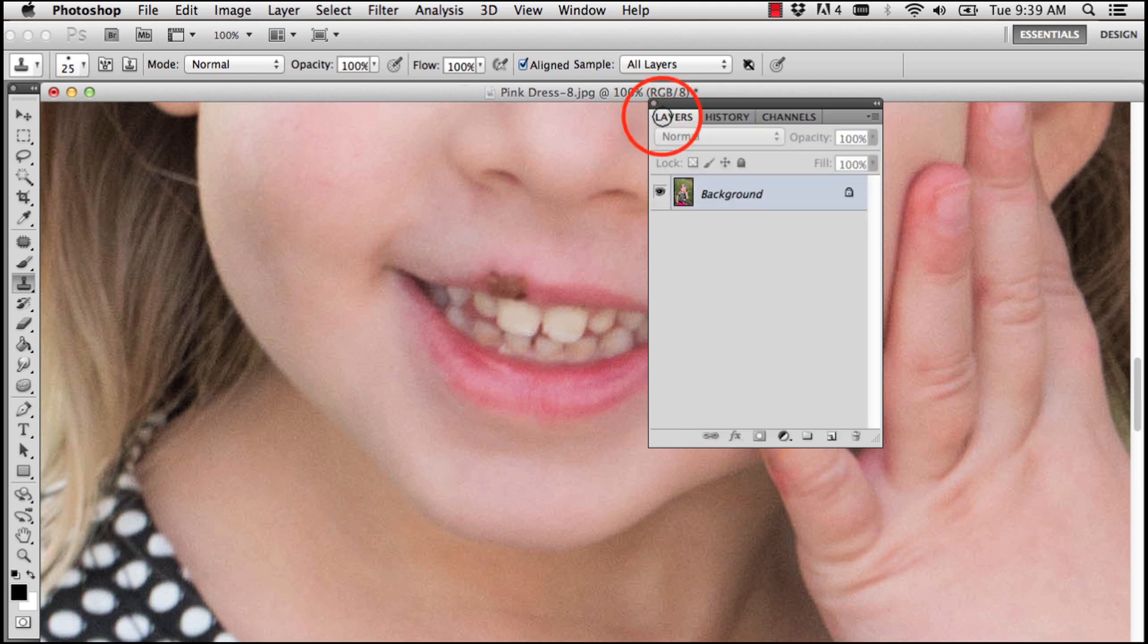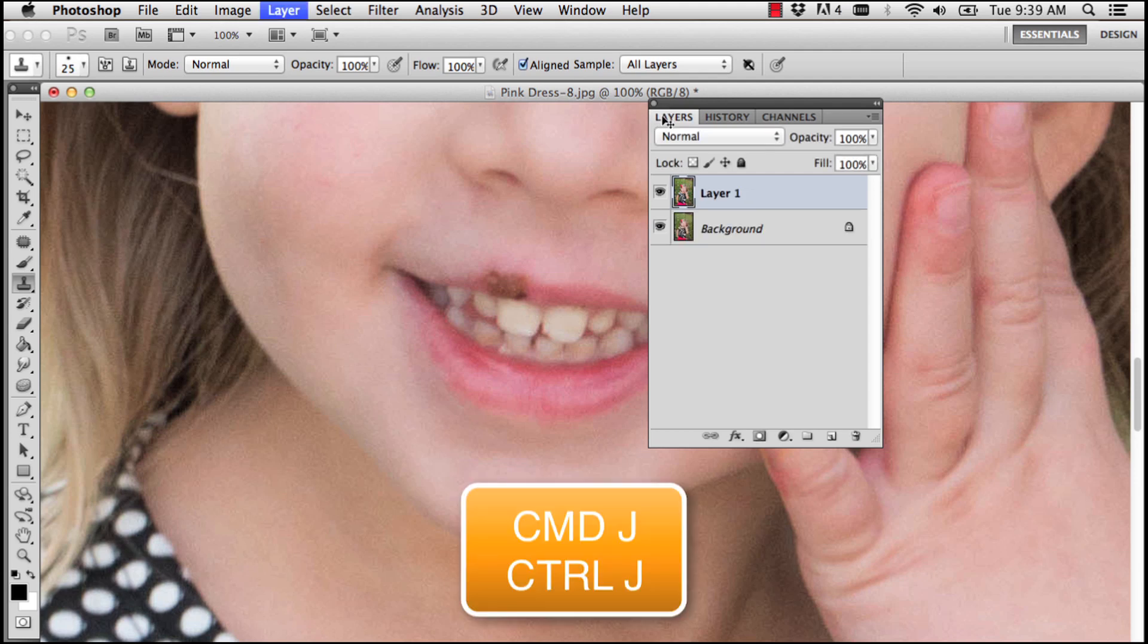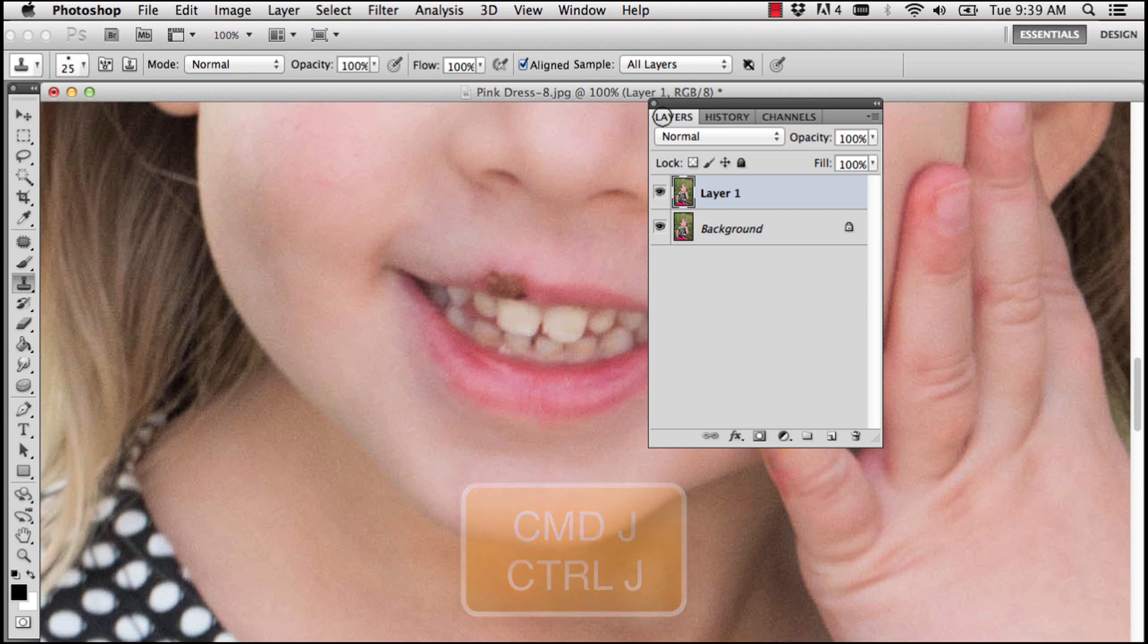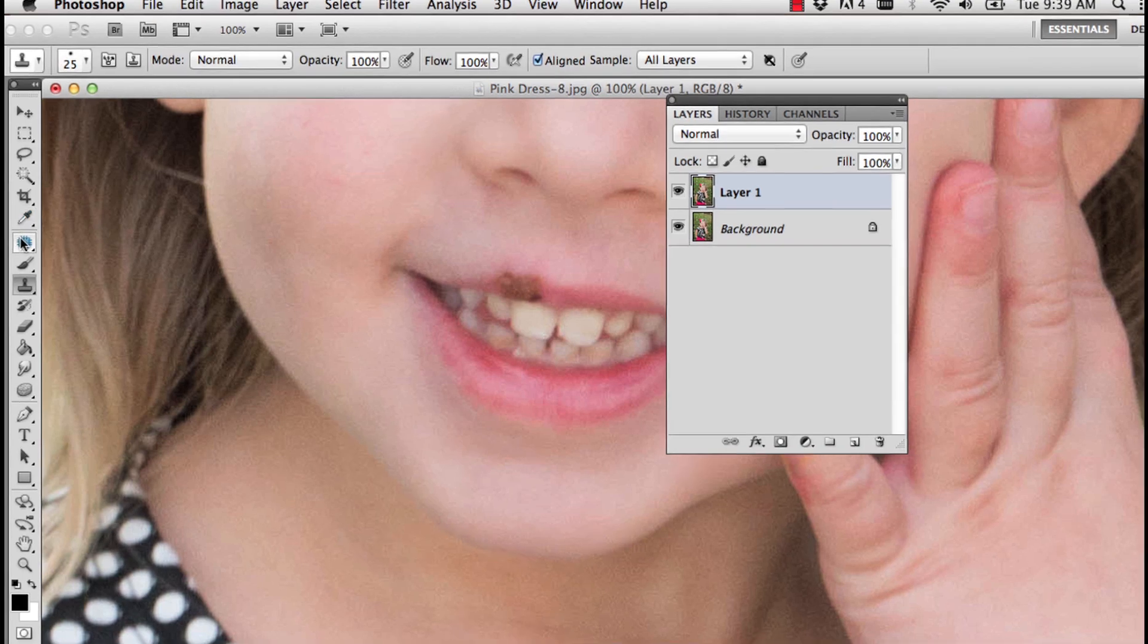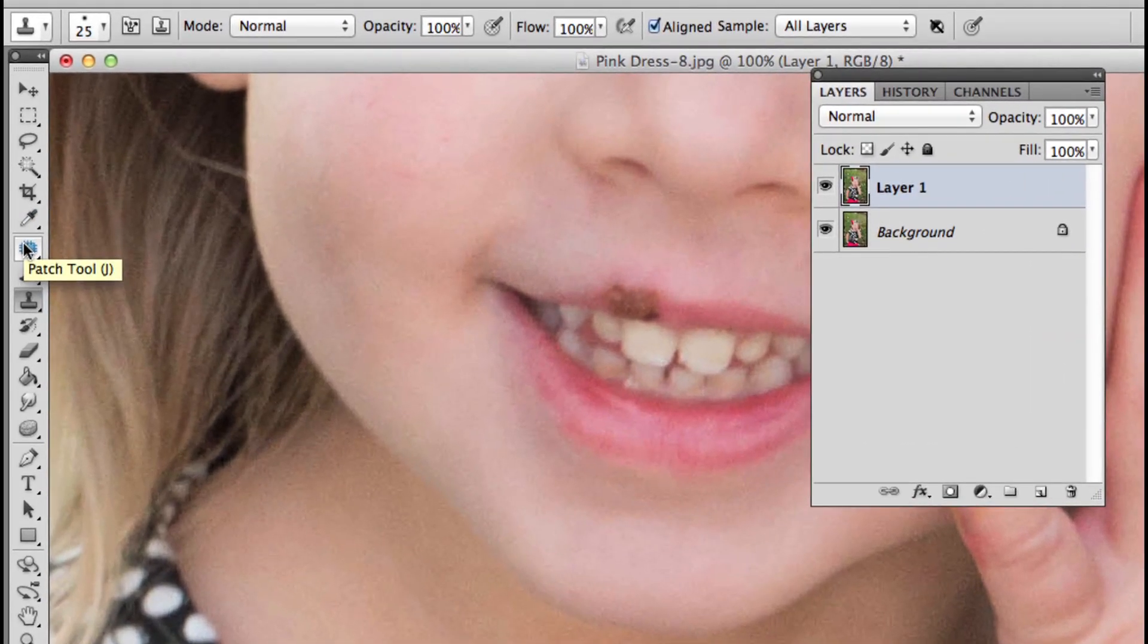The first thing I'm going to do is duplicate this background layer with Command J—that's Control J on PC. I tried a few different methods to tackle this problem, and what I landed on was the patch tool. You can access the patch tool by clicking it in your toolbar or pressing J.